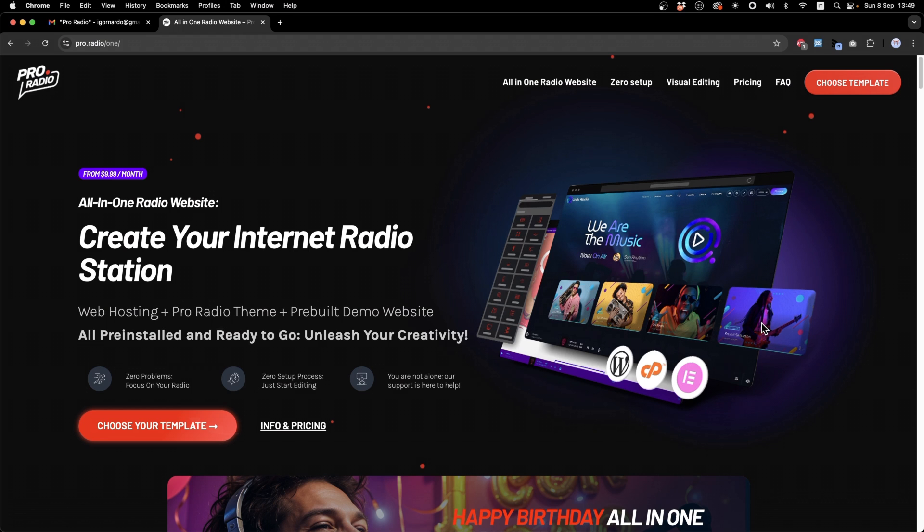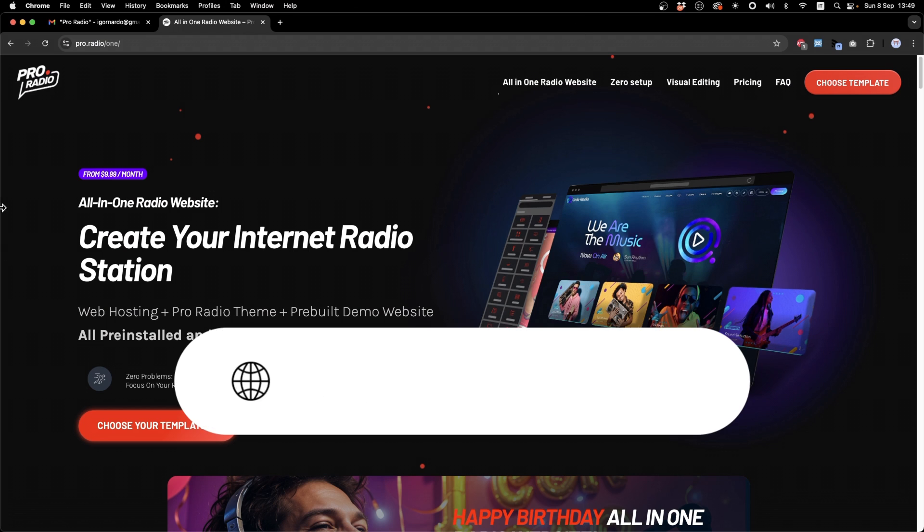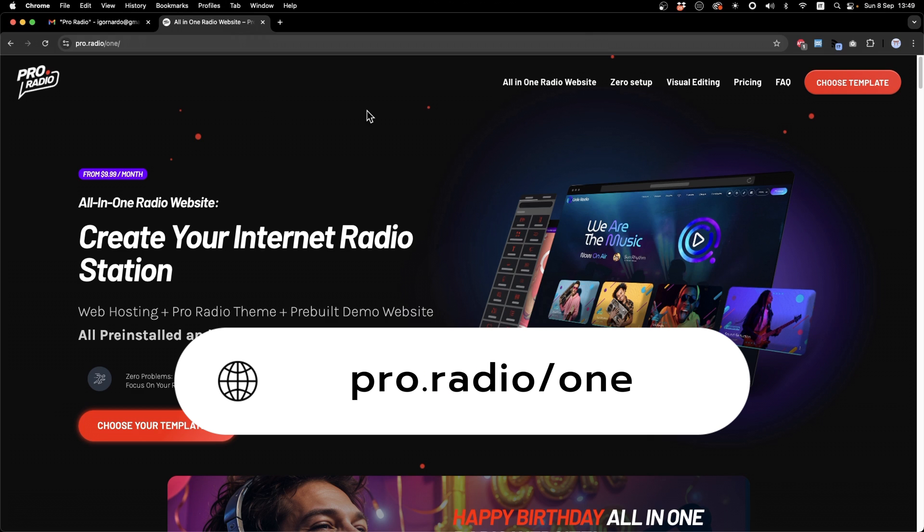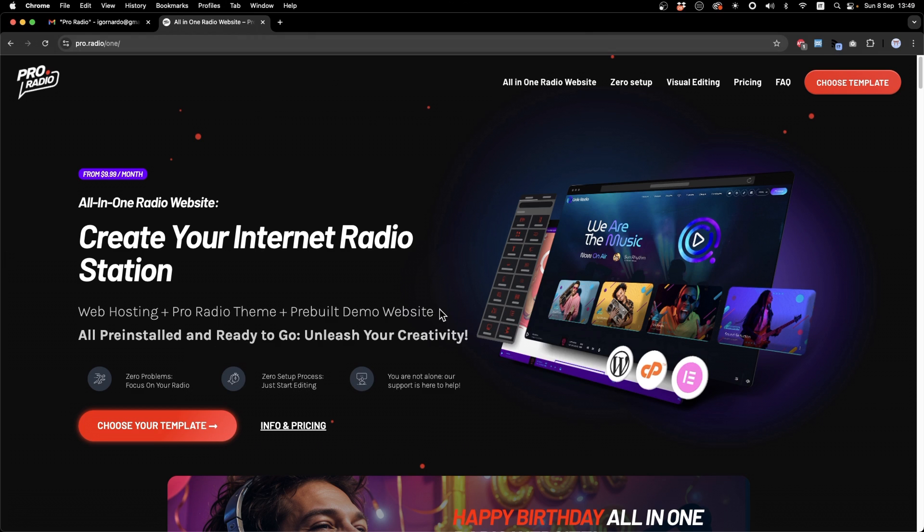In Pro.Radio Slash One, you will find the hosted version. This includes a full professional cPanel hosting with 10 GB of space. If you think this is not enough, there are two things you need to know. The first one is that the average radio station website occupies between one and two gigabytes.